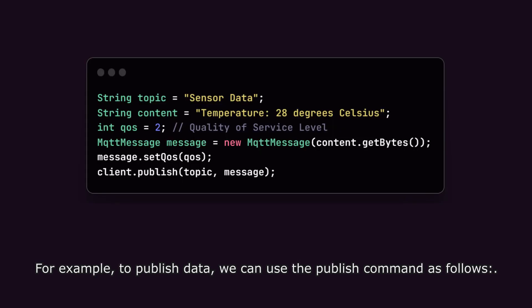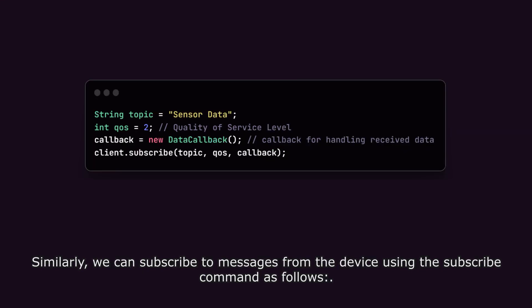For example, to publish data, we can use the publish command as follows. Similarly, we can subscribe to messages from the device using the subscribe command as follows.